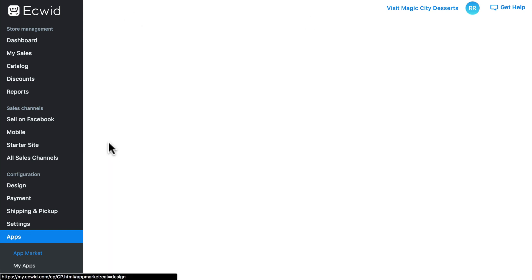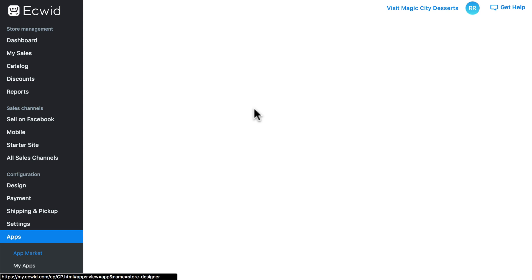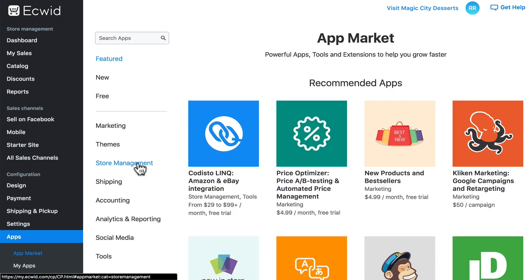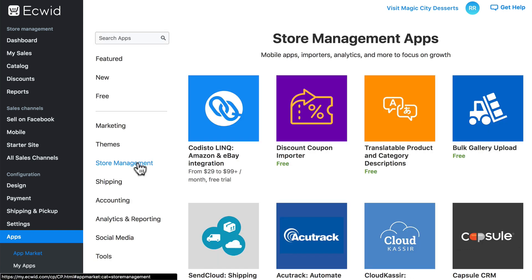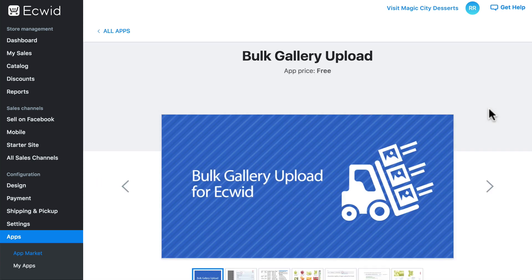Then we have Themes, which help you customize the visual appearance of your store — such as Store Designer, which helps you change the look of your store without having to manually edit CSS. Then we have Store Management, which are apps focused on your store's growth. One of these is Bulk Gallery Upload, which allows you to quickly and easily upload multiple images at once for a product, particularly helpful if you have a large number of images.